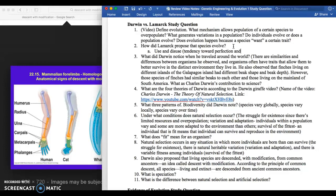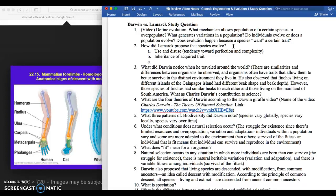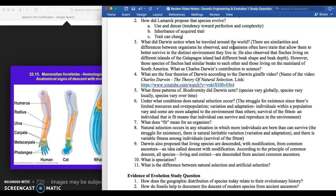Lamarck's second explanation is inheritance of acquired traits: if a giraffe acquired a long neck by stretching it longer and longer, that trait gets passed on to offspring. That is also not correct. His third point — that traits can change over time — is actually true. But the first two are wrong. For example, if you get your ears pierced, your child won't automatically have pierced ears because that's not in the genome — it's acquired during your lifetime.